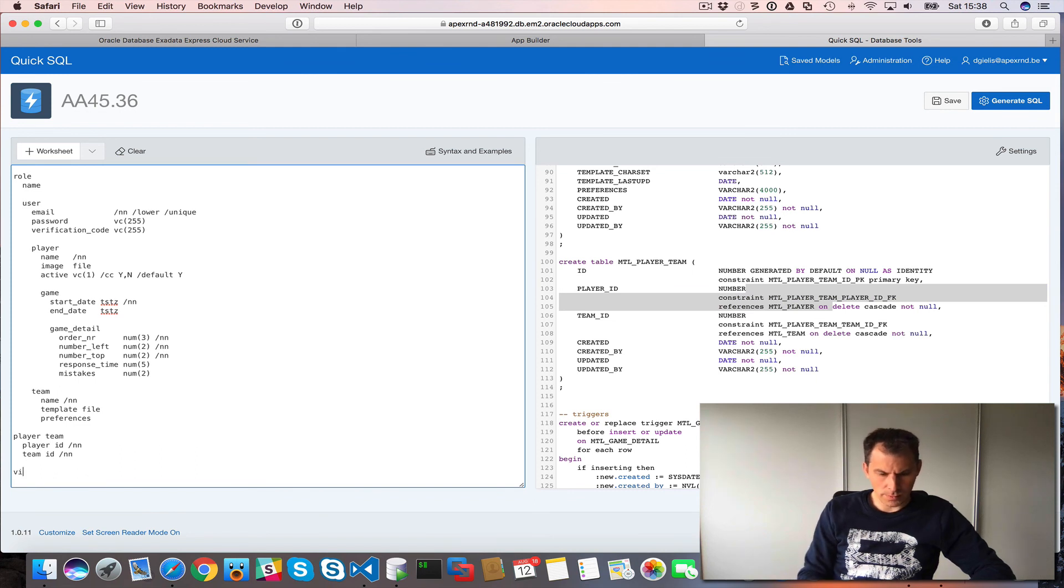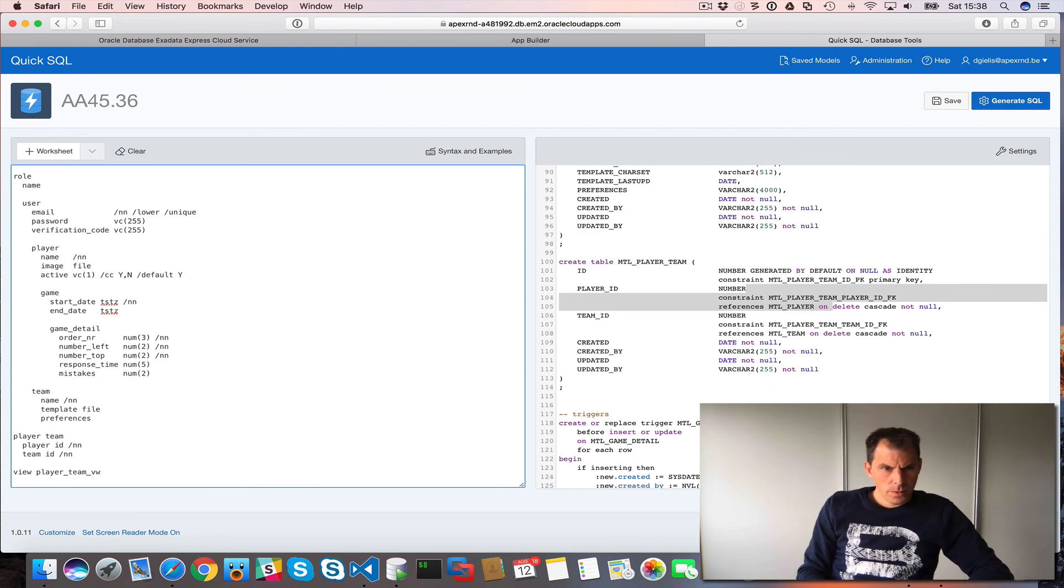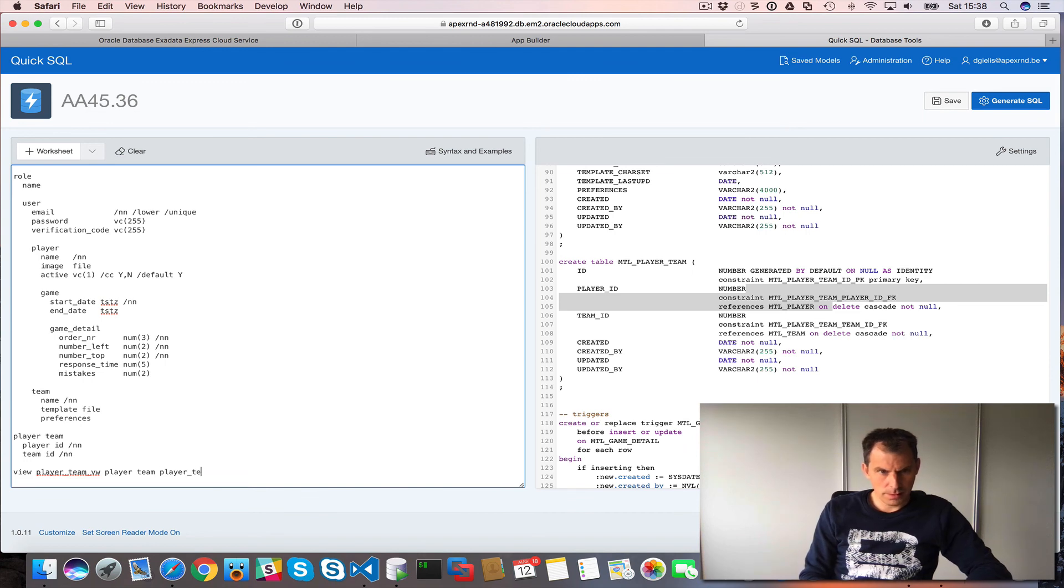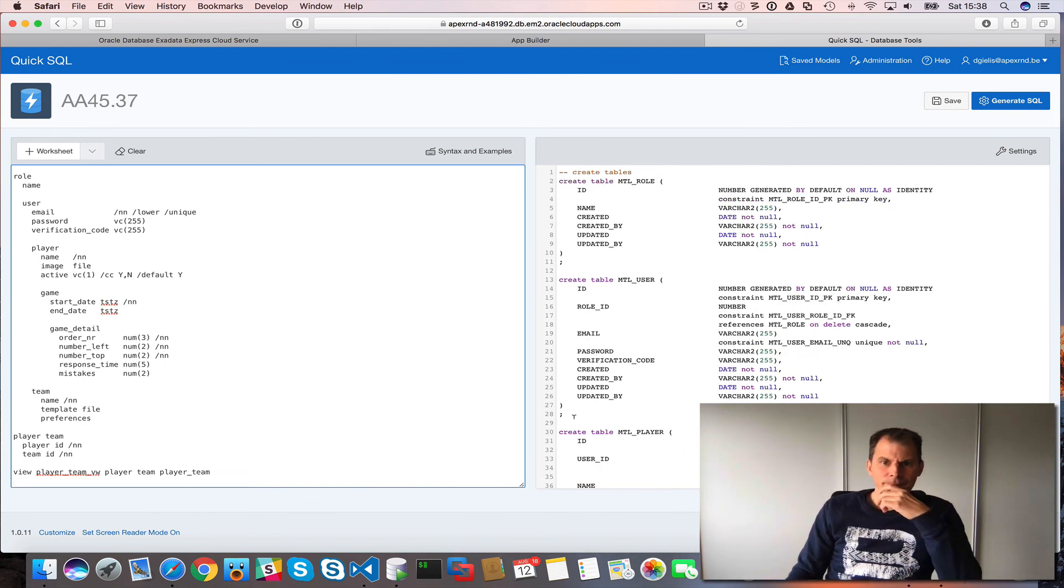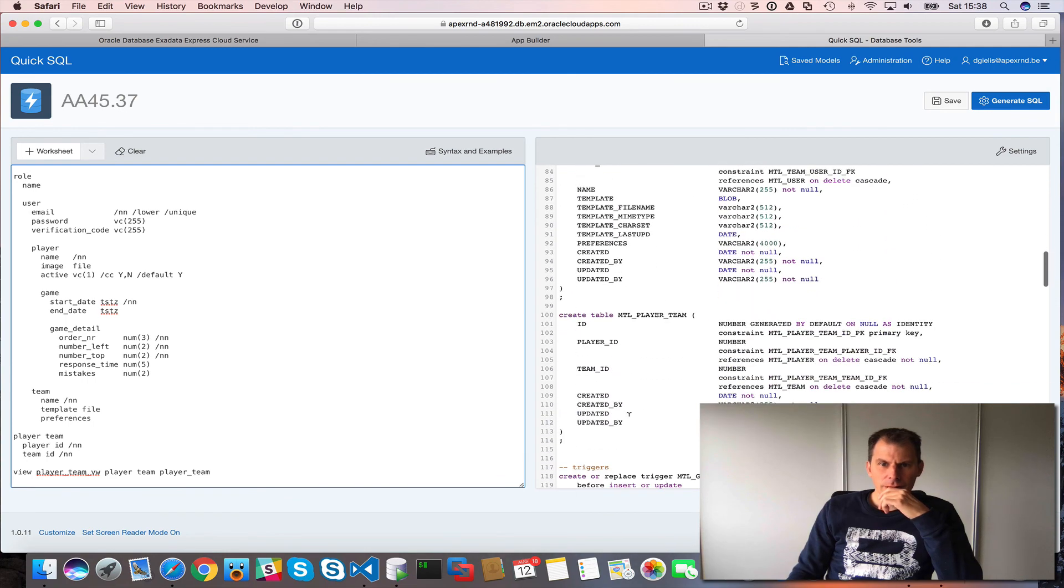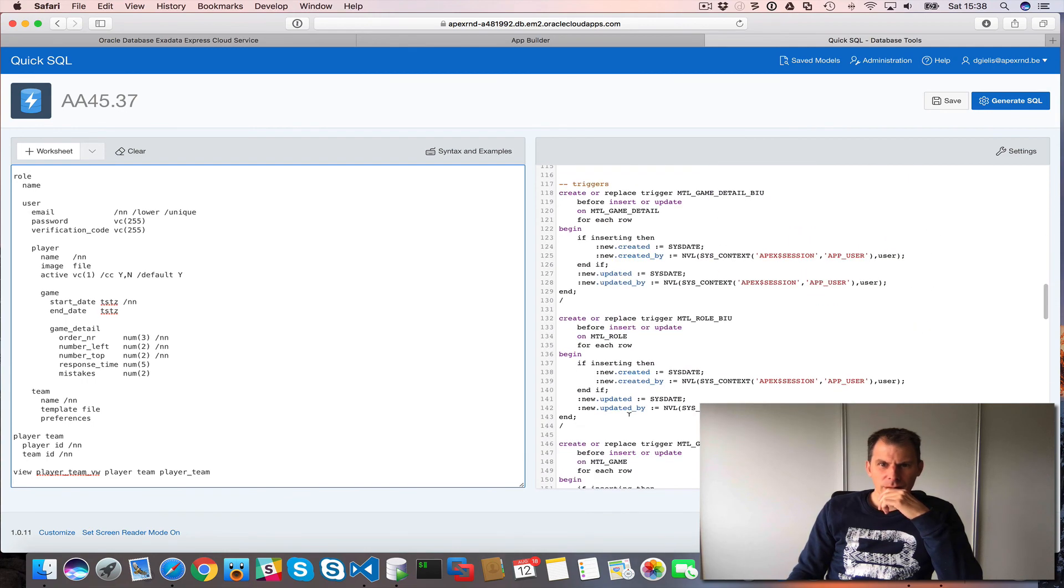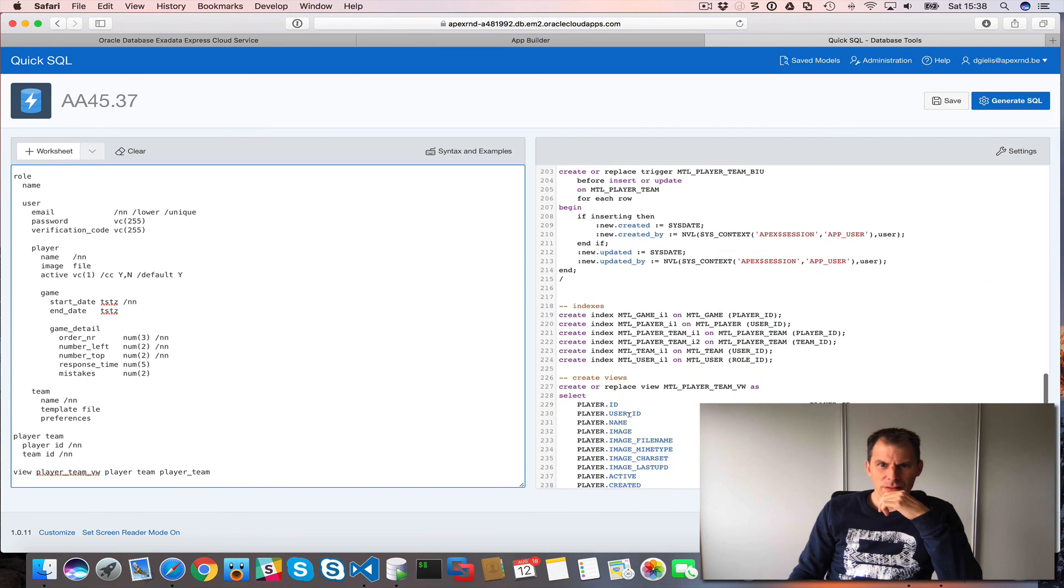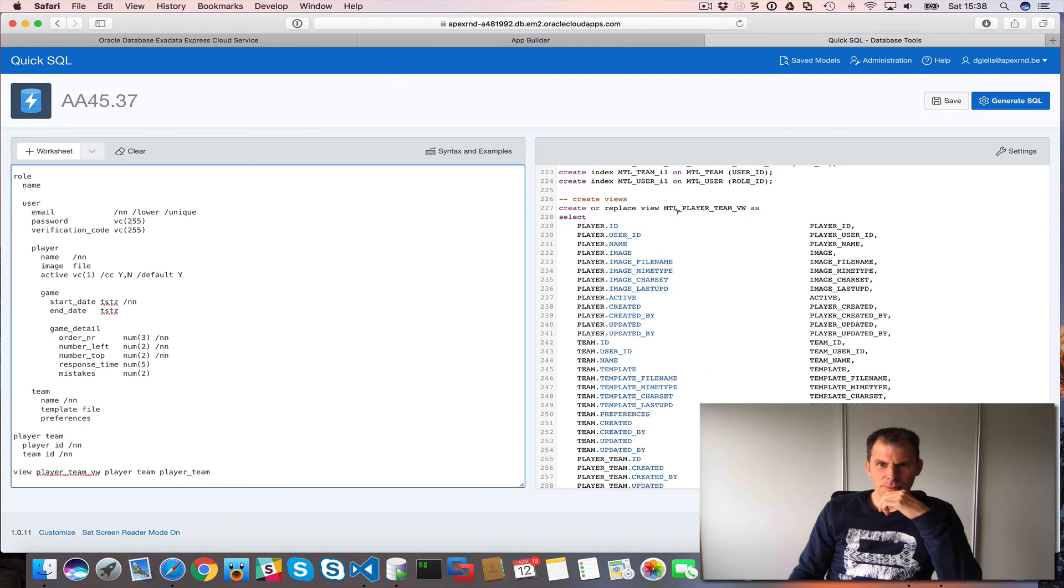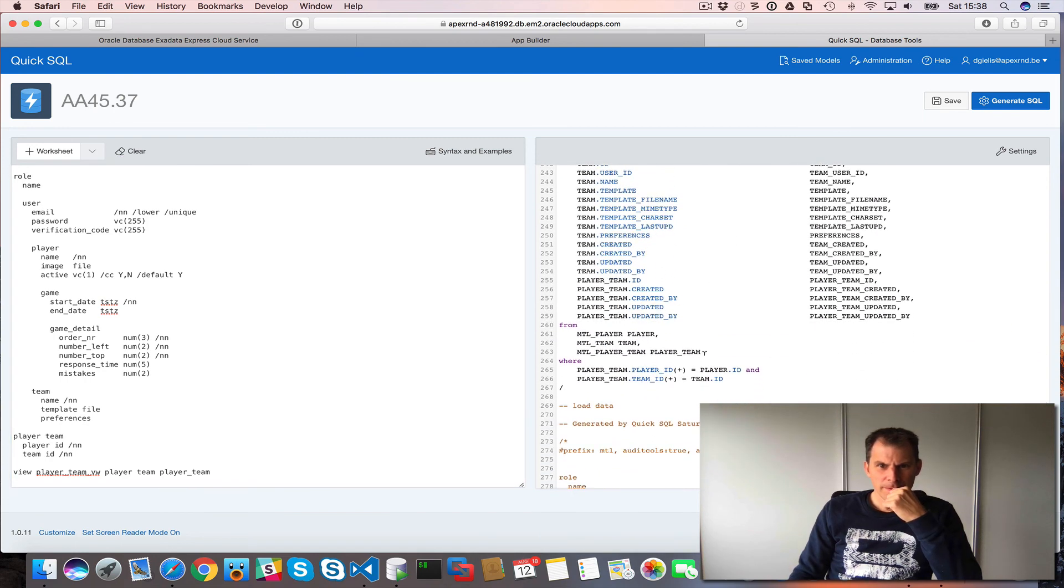So I think we are almost there. Let me create a view as well. Team view. And that should go to player team and player team. Let's see. Where's the view? So here's my view there. Team view. So that looks good.